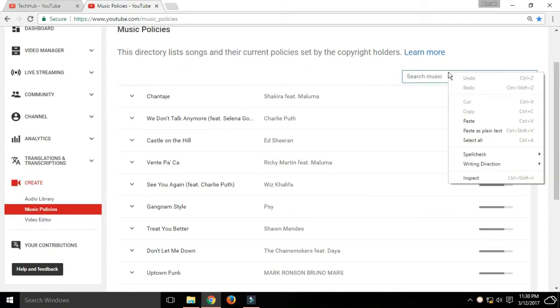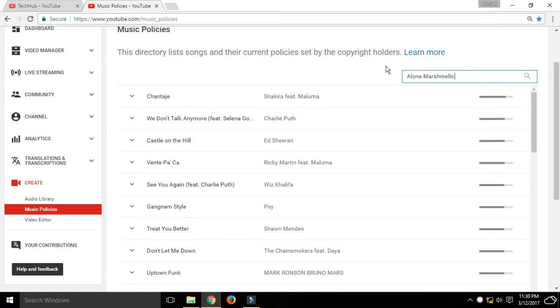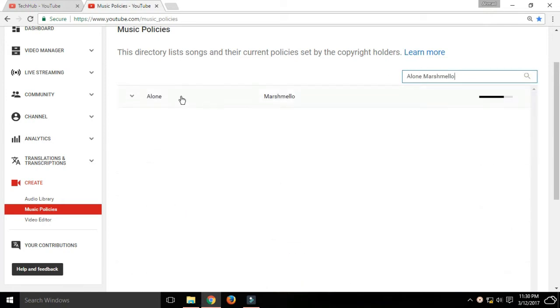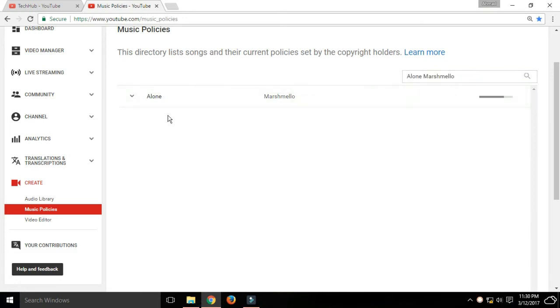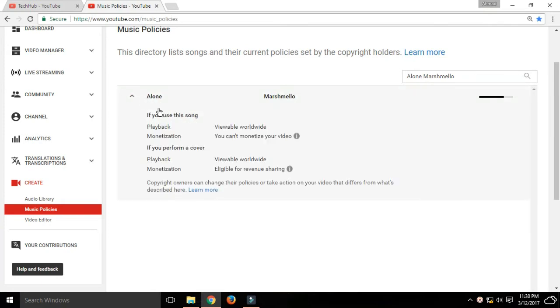So if you want to use a song, you basically search it. Search for 'alone' here. If that song appears in the search, that means you cannot use it. If you use it, your video cannot be monetized because the owner of the song will monetize it and you cannot earn from your video.